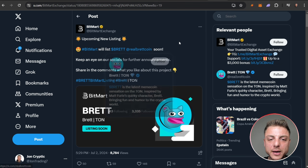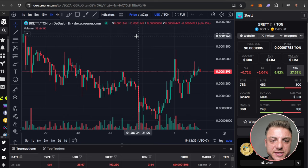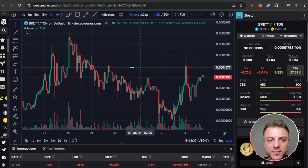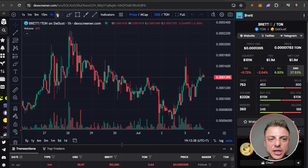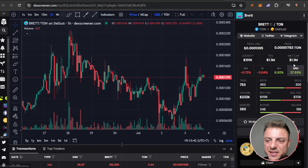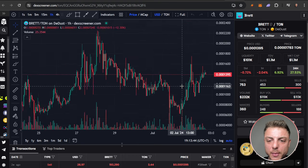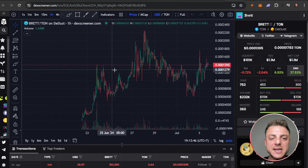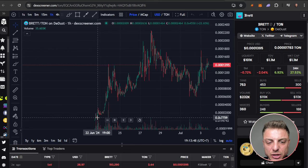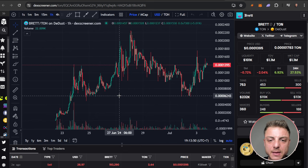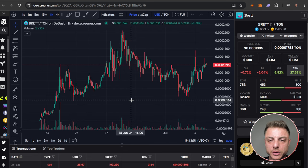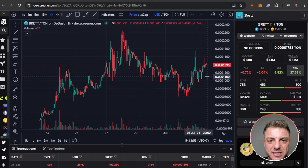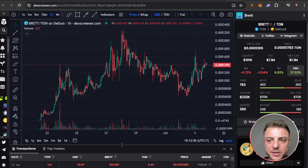Plus we can even come over here to DexScreener. We can see the overall chart. You can see here Brett TON, TON DeDust. Here, 1.1 million dollar market cap right now. You can see how the coin has actually been trading. Basically had a big uptrend overall, looking to make those continuous stair steps to the upside.